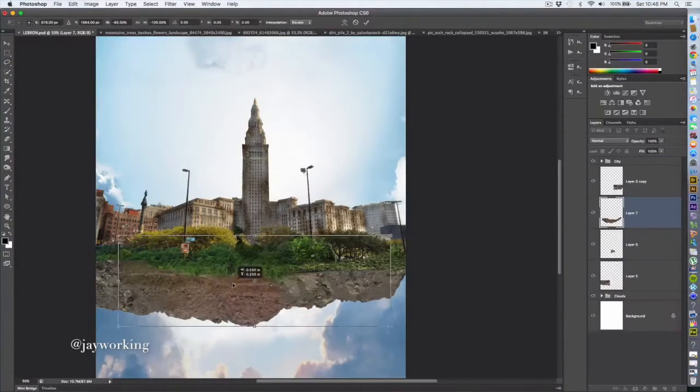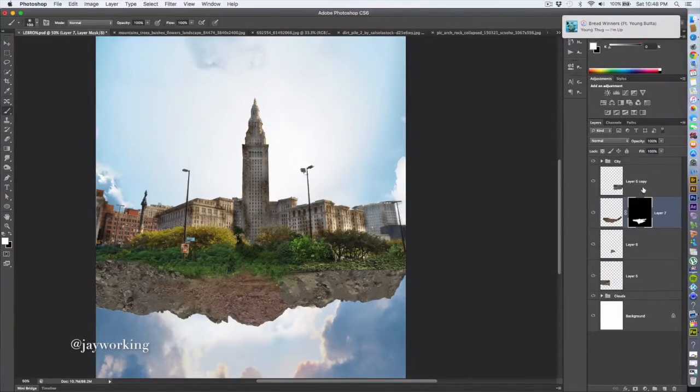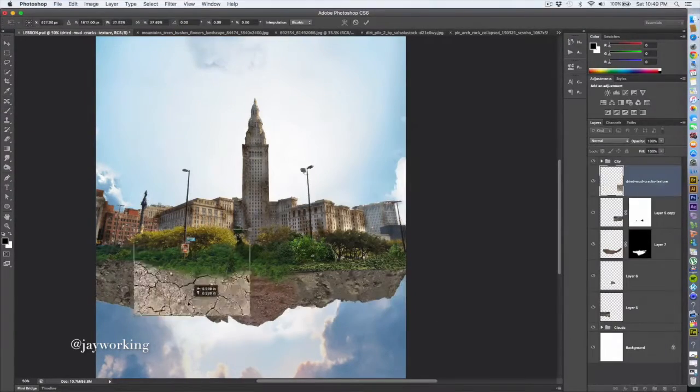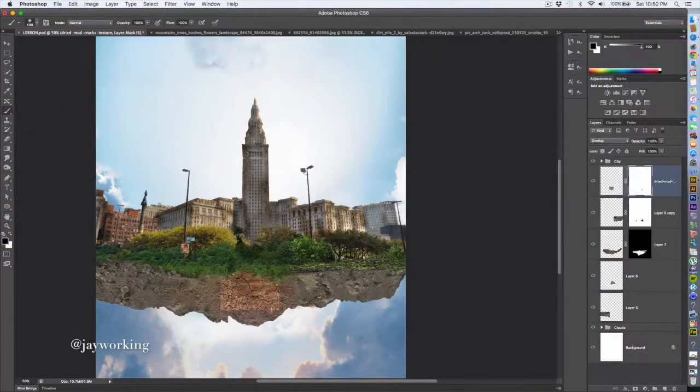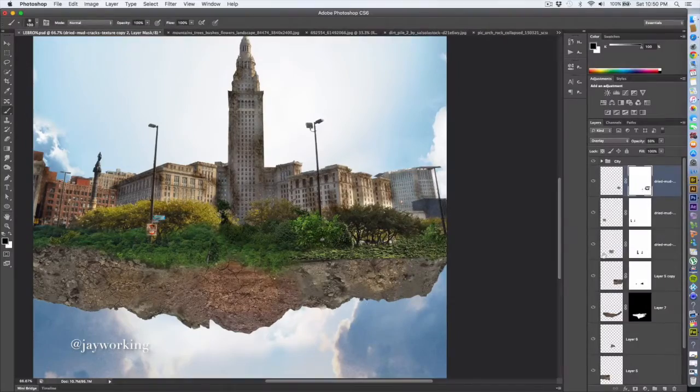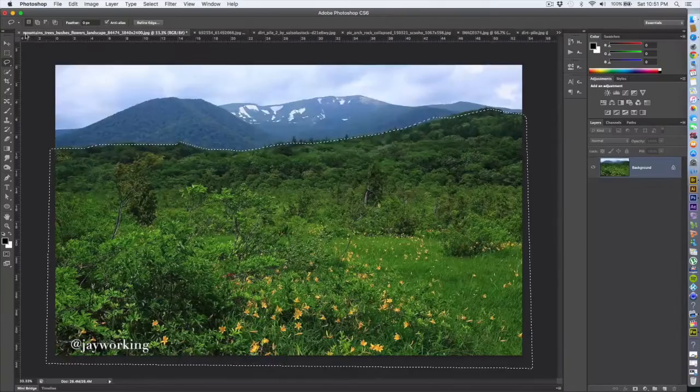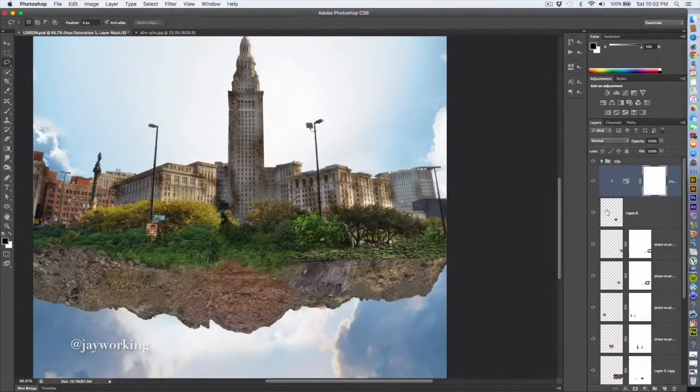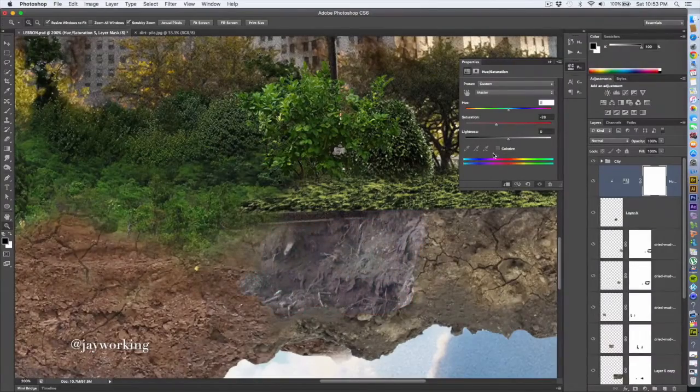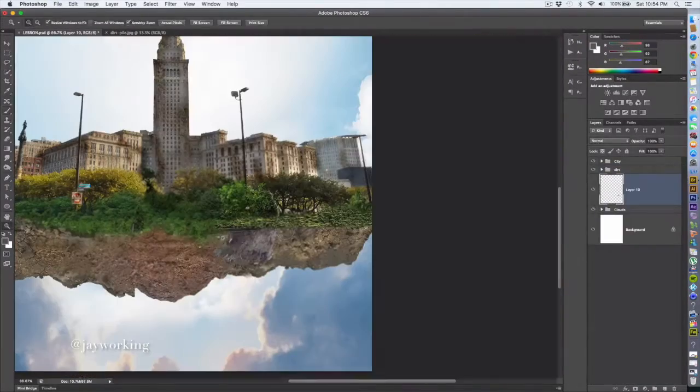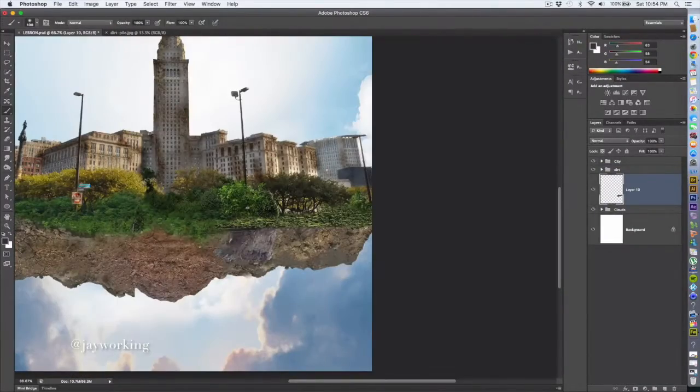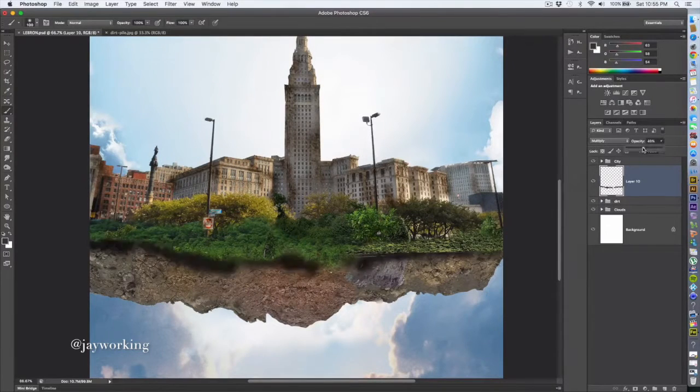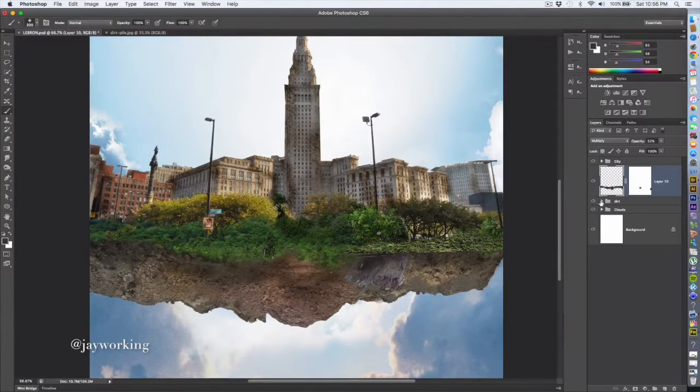You can mix these things together using layer masks and blending modes, giving it cracks and different textures and making it look like it's actually some dirt underground. I was just kind of imagining how it would look and what would be under there.